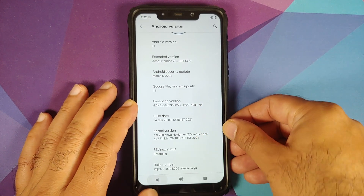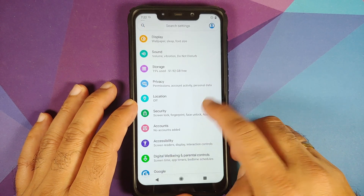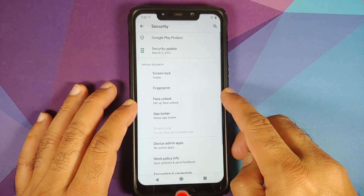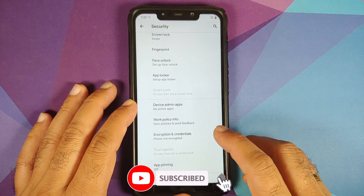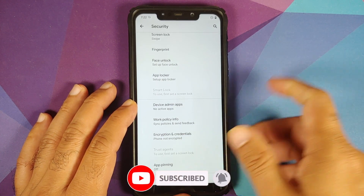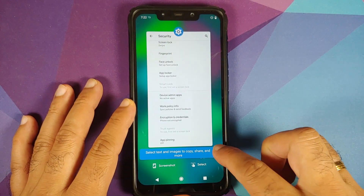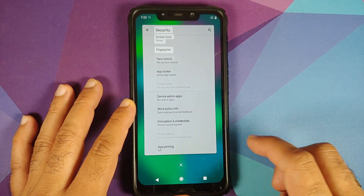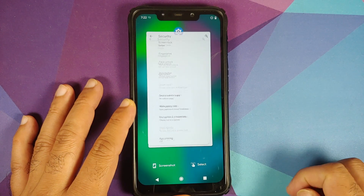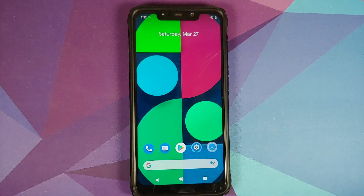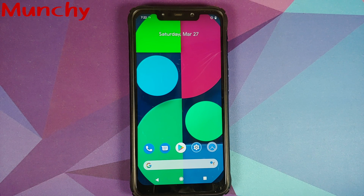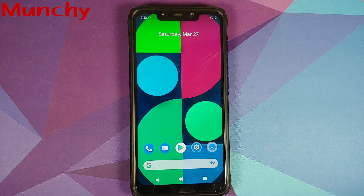The kernel being used is Shiva's OwnNoName kernel, and SELinux is set as Enforcing. Going into Security, you do have face unlock and app lock available, and the phone is not encrypted. And there it is — we have successfully installed AOSP Extended version 8.0 based on Android 11 on the Poco F1. Hope my video helped — likes, shares, and subscribes are appreciated. Feedback and comments are more than welcome. See you next time!